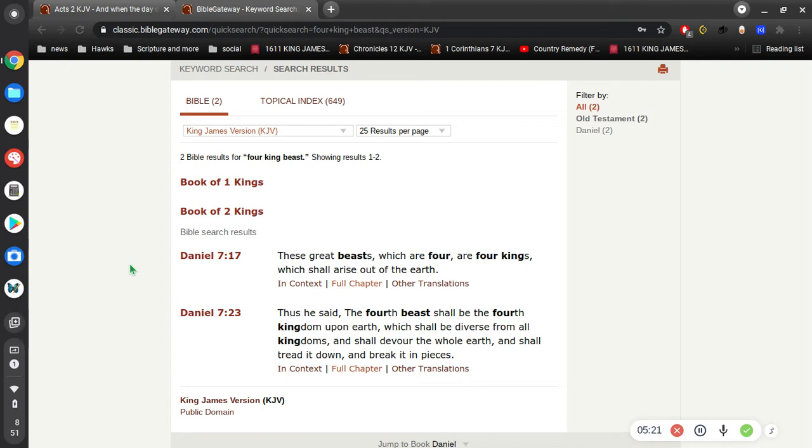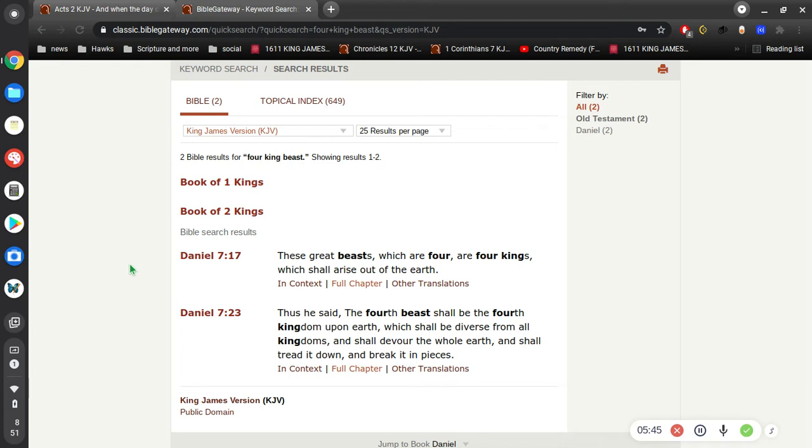Of course we read about the end of the world in Matthew 24, Mark 13, Luke 21, when the disciples ask him what shall be the sign of thy coming and of the end of the world. And also in Daniel he's given this vision of four kings and then the end of the world. And then at the end of the world, Jesus Christ conquers everything and he sets up his kingdom forever and ever and ever.